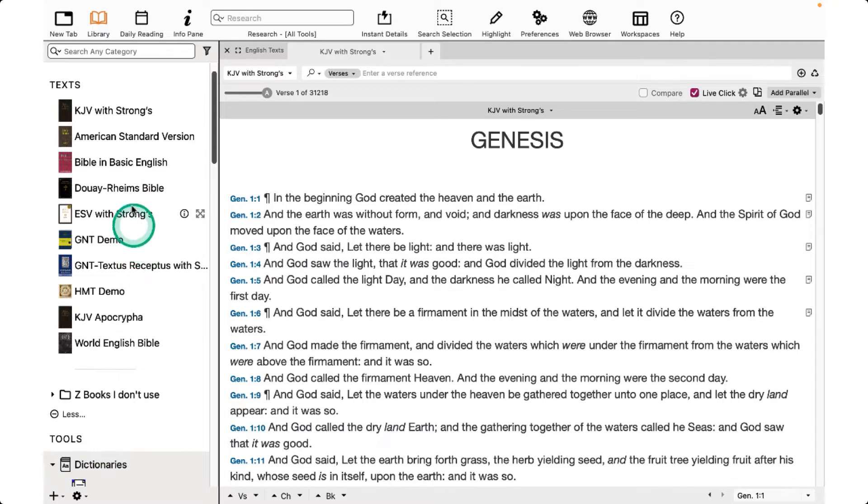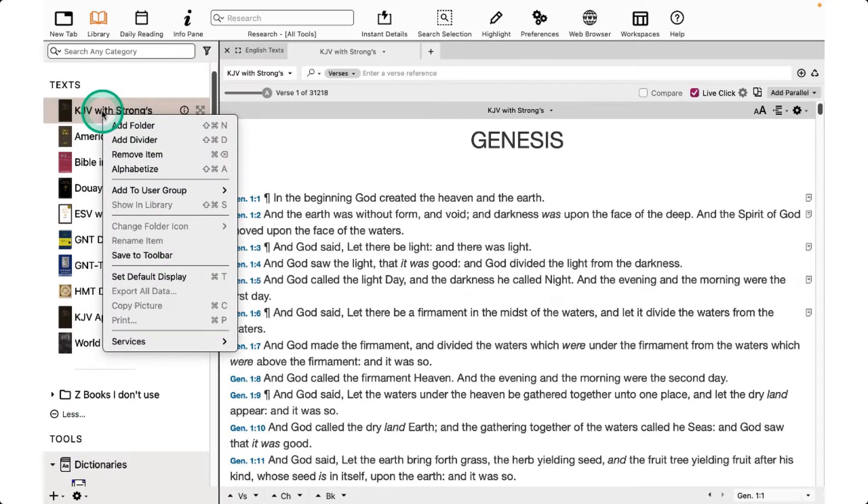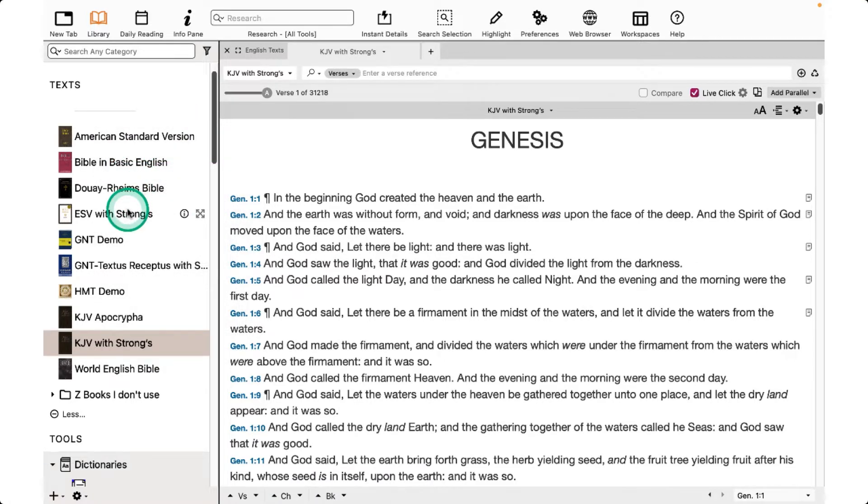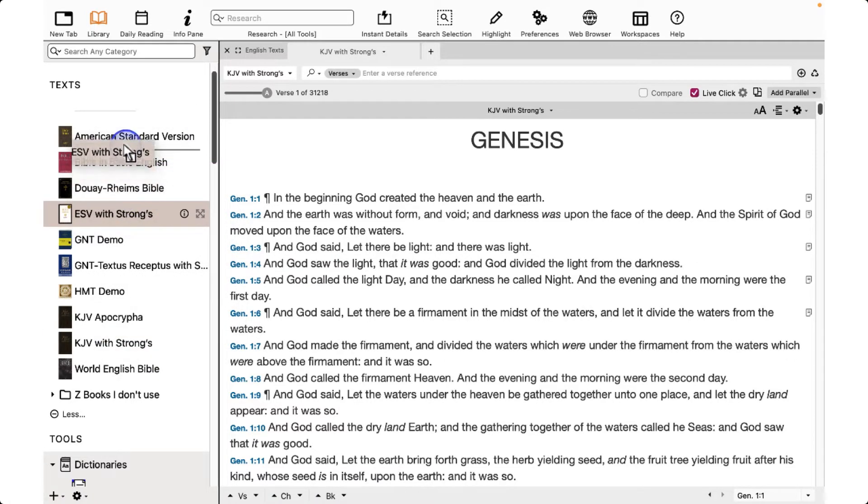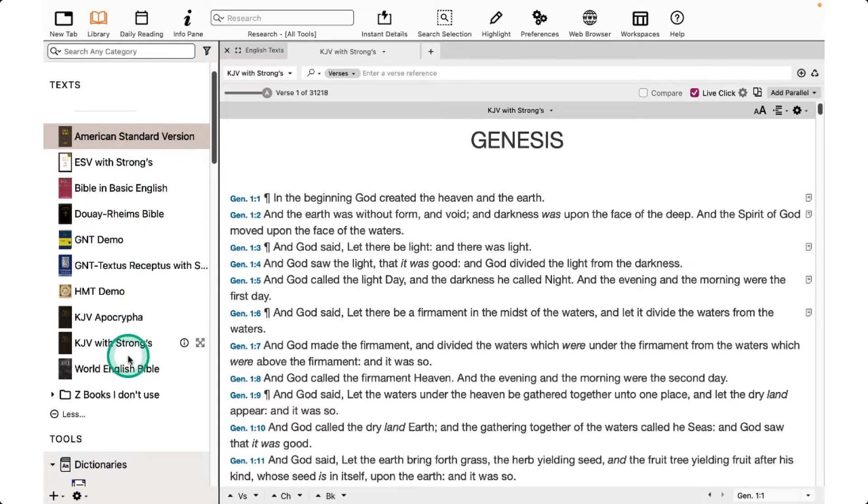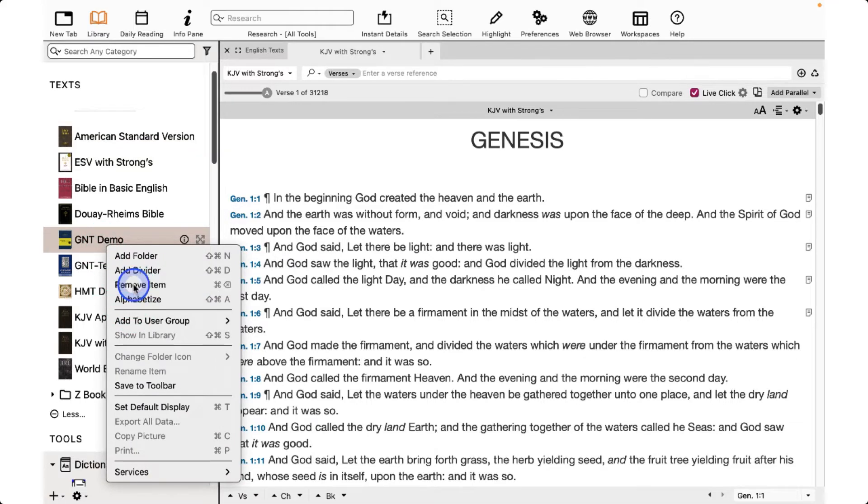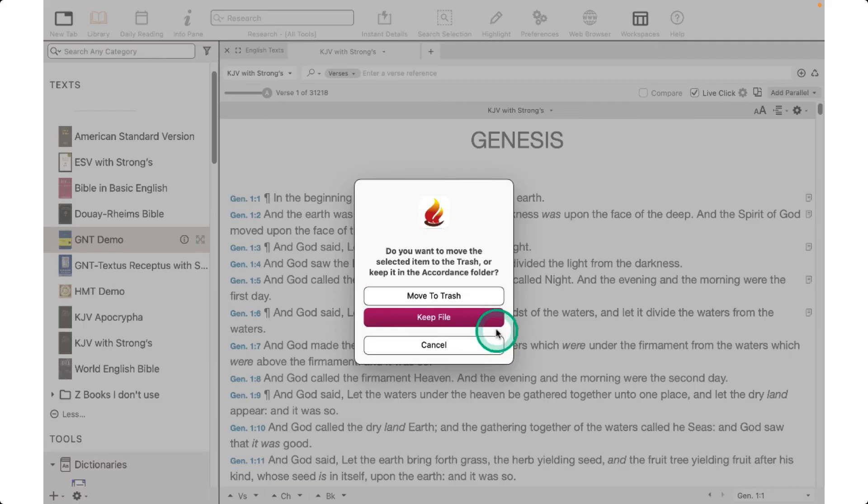Arrange folders or books by right-clicking and choosing Alphabetizing, or drag your favorites to the top. You can remove an item entirely by right-clicking and choosing Remove Item and then Move to Trash.